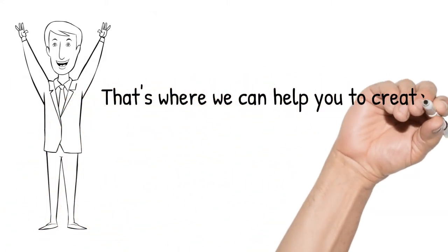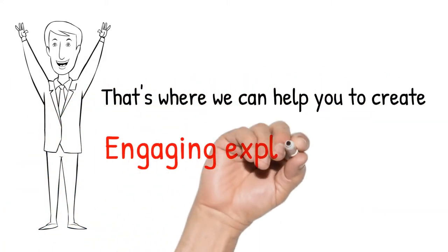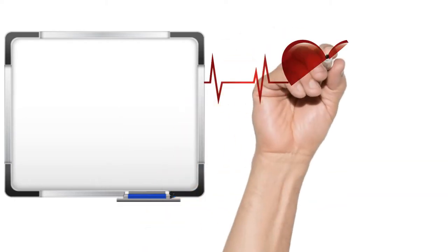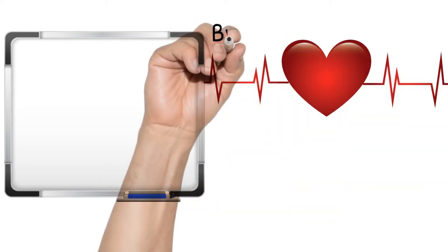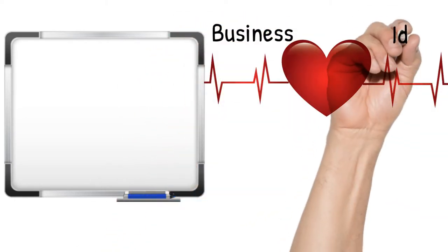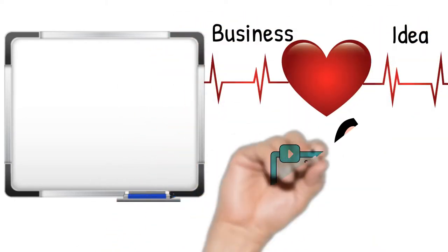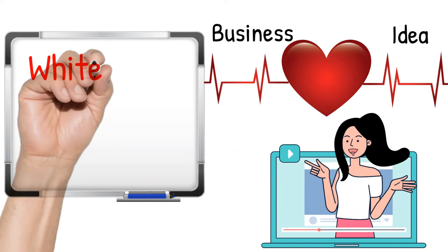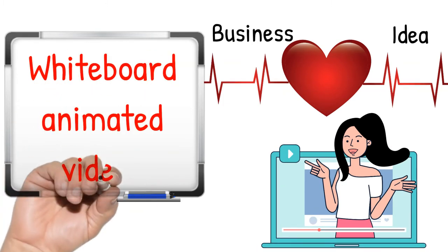And that's where we can help you to create an engaging explainer video. Give life to your business or idea through our interactive and interesting whiteboard animated videos.